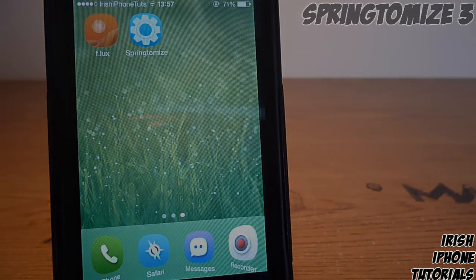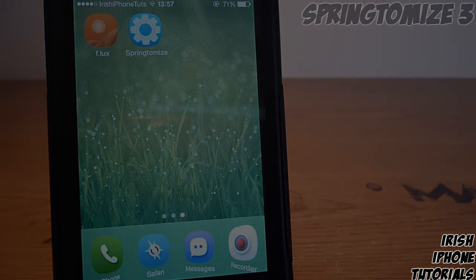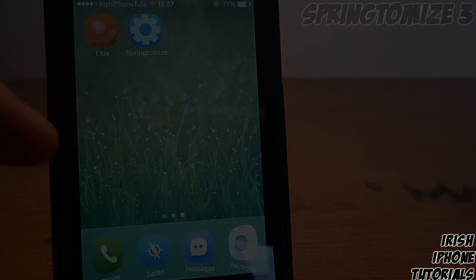So that's pretty much it guys — Springtomize 3 on iOS 7, you can get it for free off the repo. Links will be down below. Leave a like if you enjoyed, subscribe, and I'll see you guys next time.